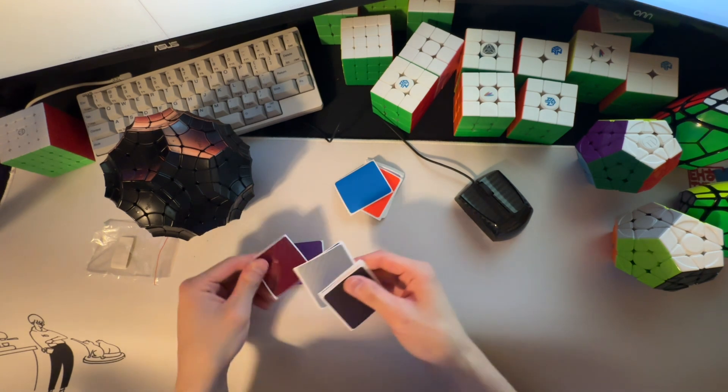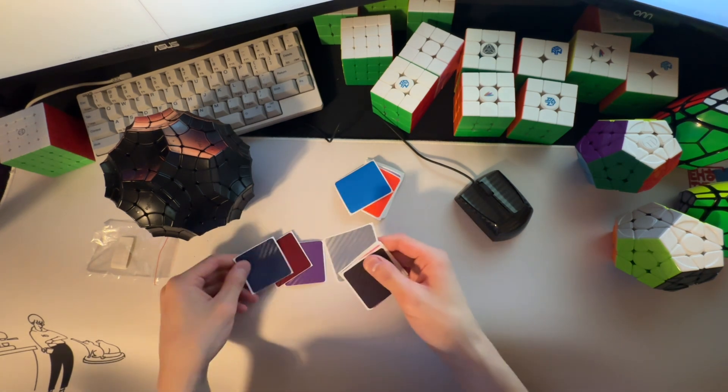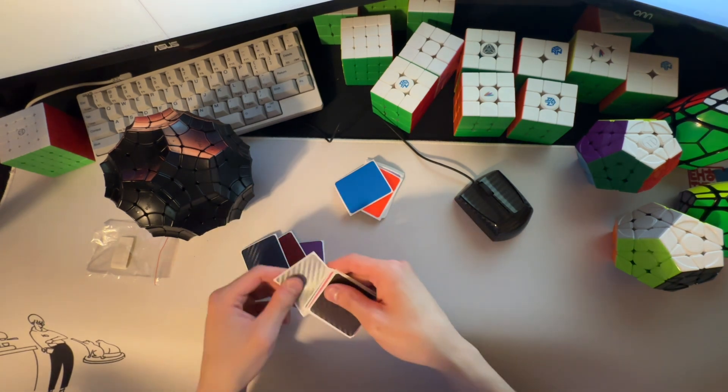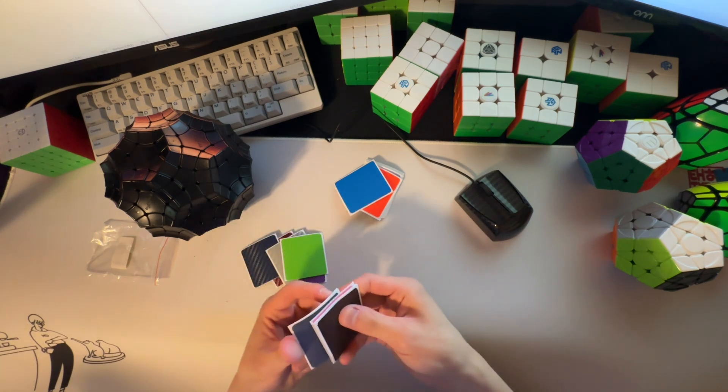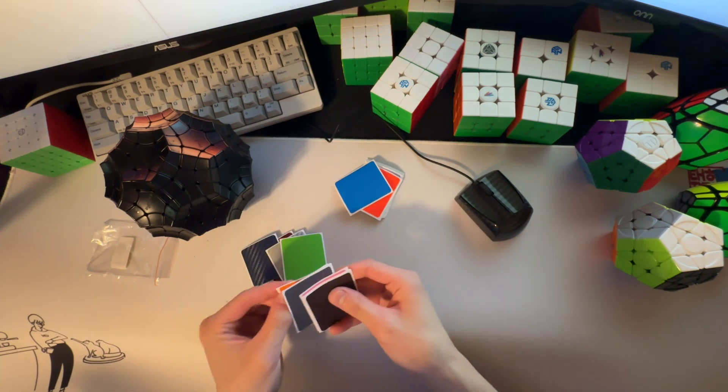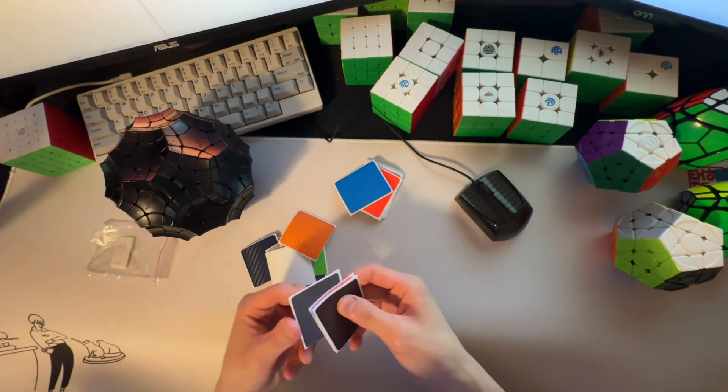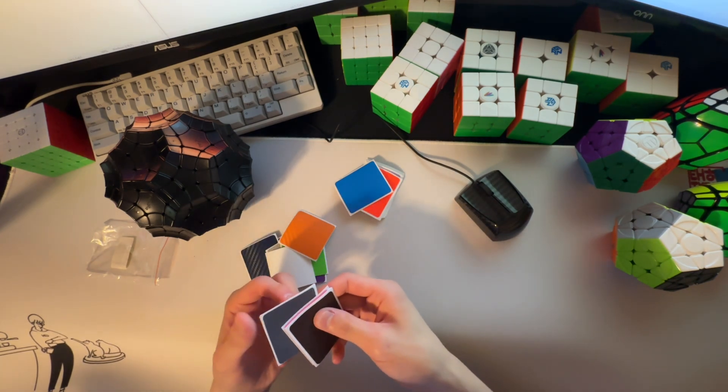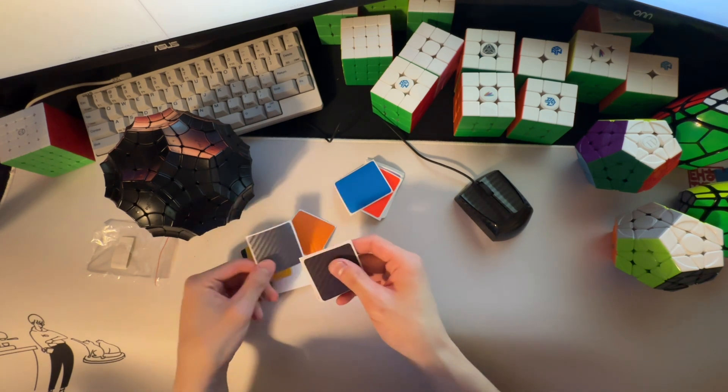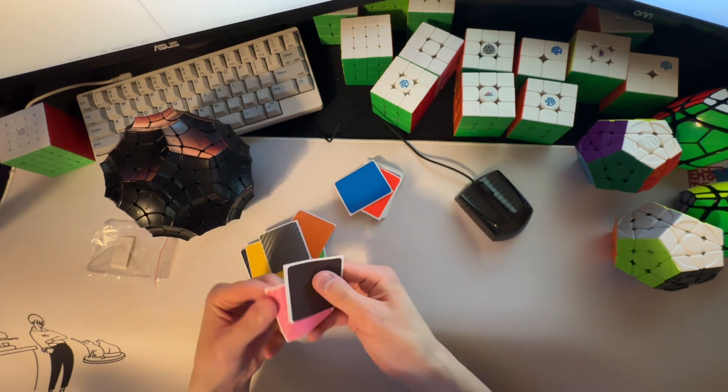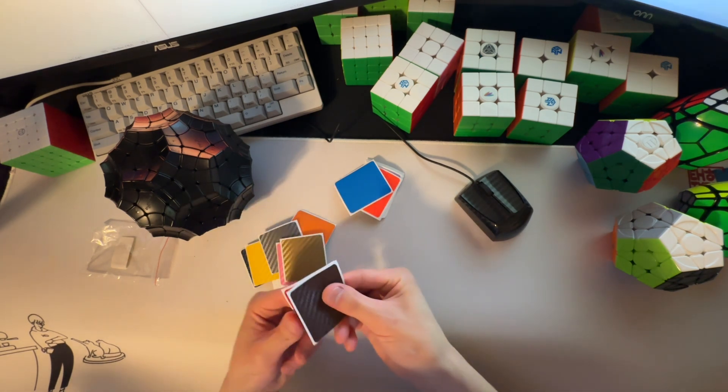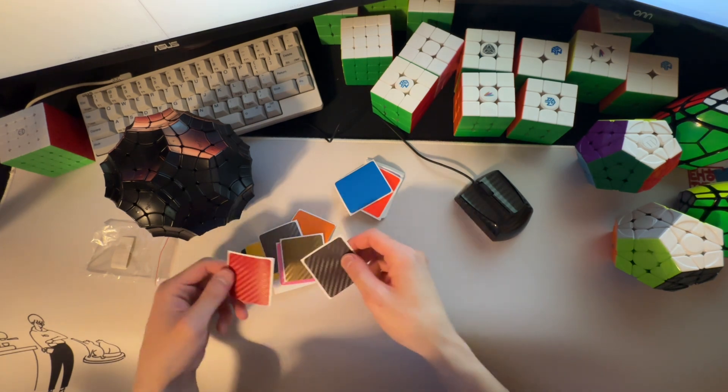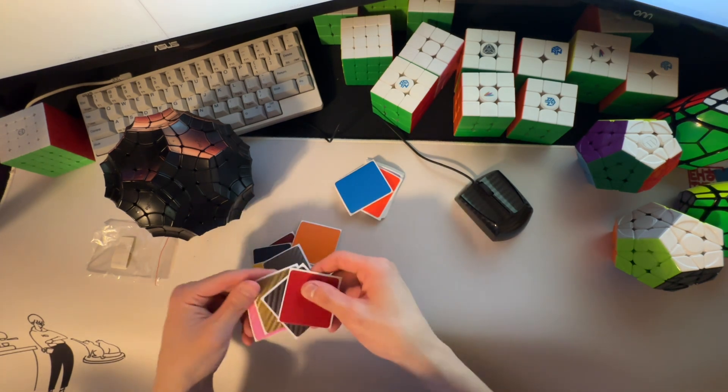So, these are the carbon fiber stickers for the pentagonal faces. Cool. So, how many colors is this? Four?